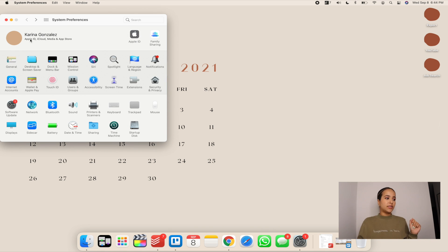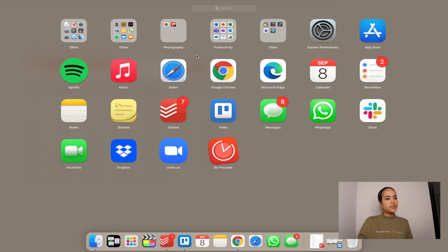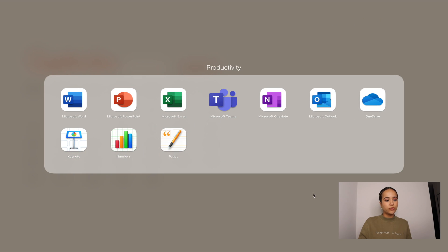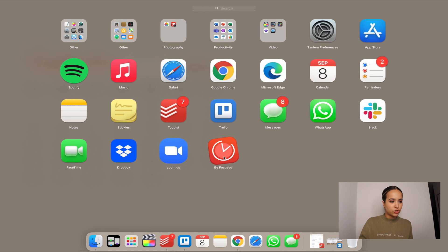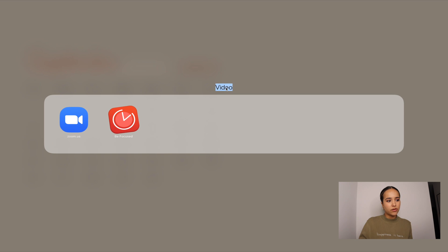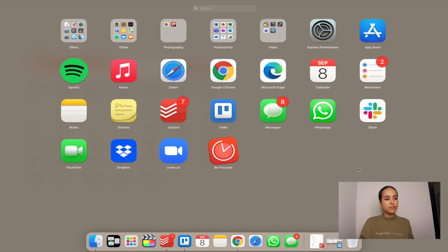Now let's talk about the Launchpad — this is the area where you can see all your apps. When you first set up your Mac, all your apps will be unorganized. I recommend organizing them by category and using folders. You do this the same way you would on an iPhone: drag icons together and it'll create a folder. You can edit the folder title by clicking on it and typing whatever name you want.